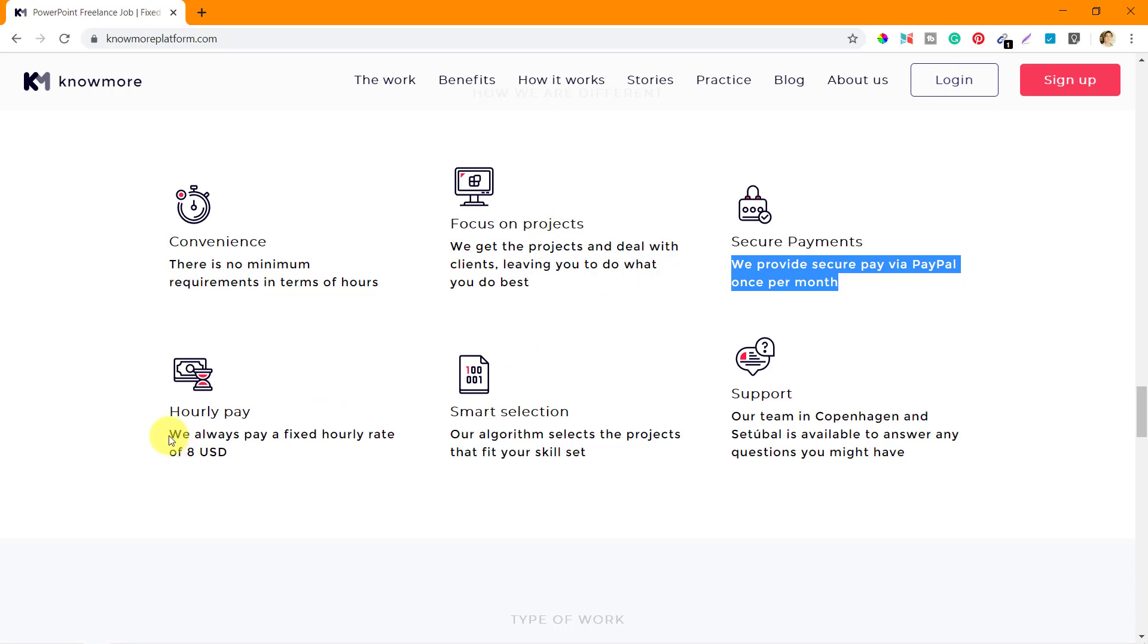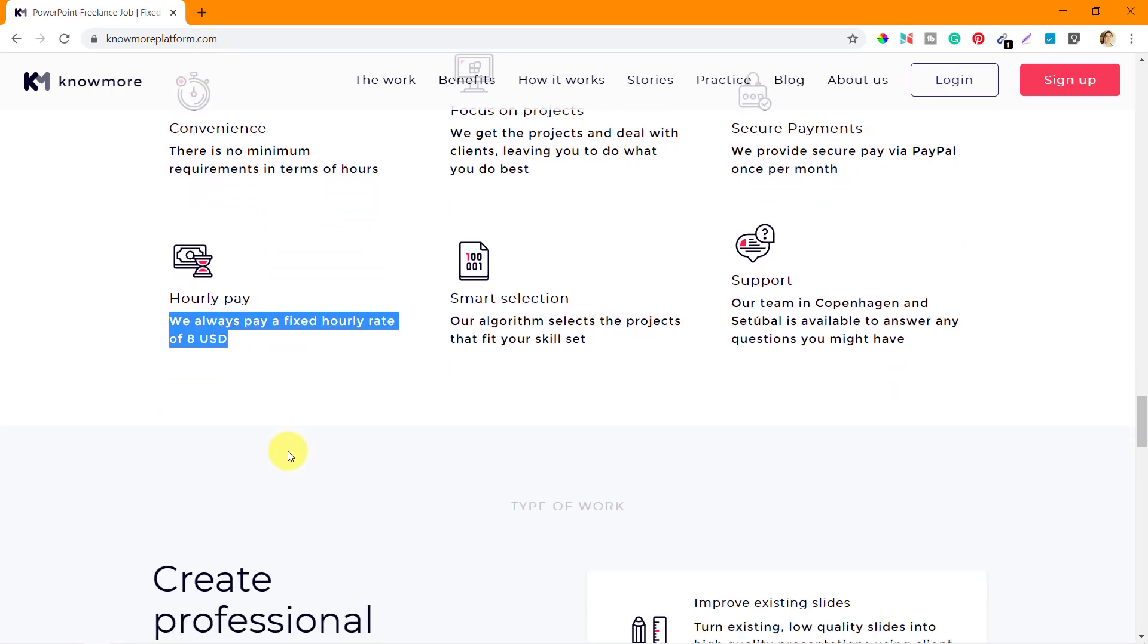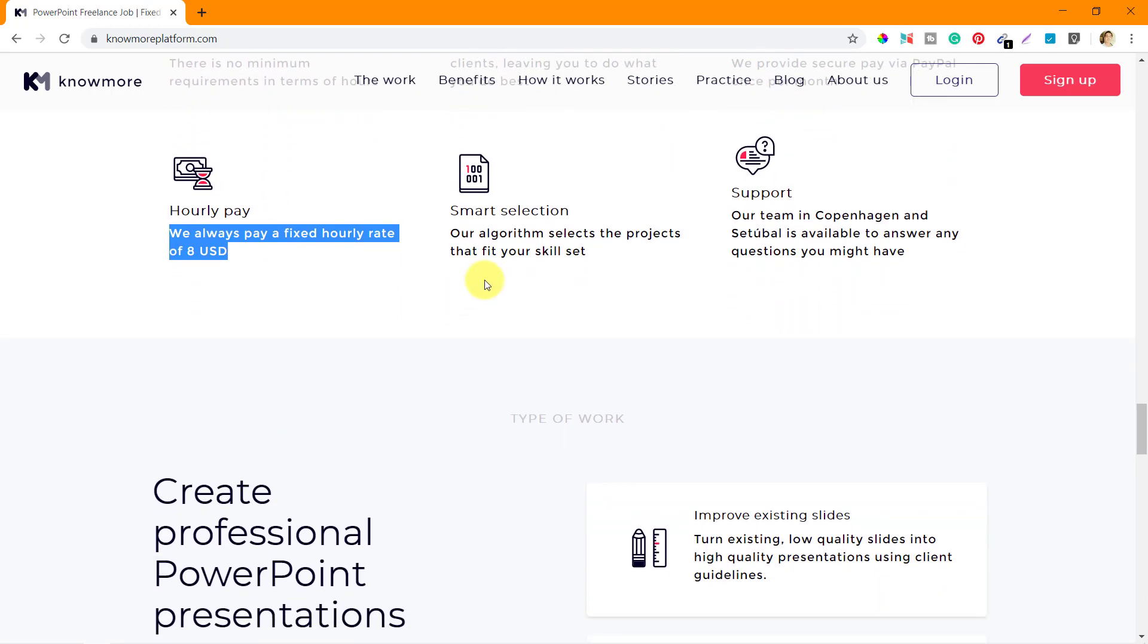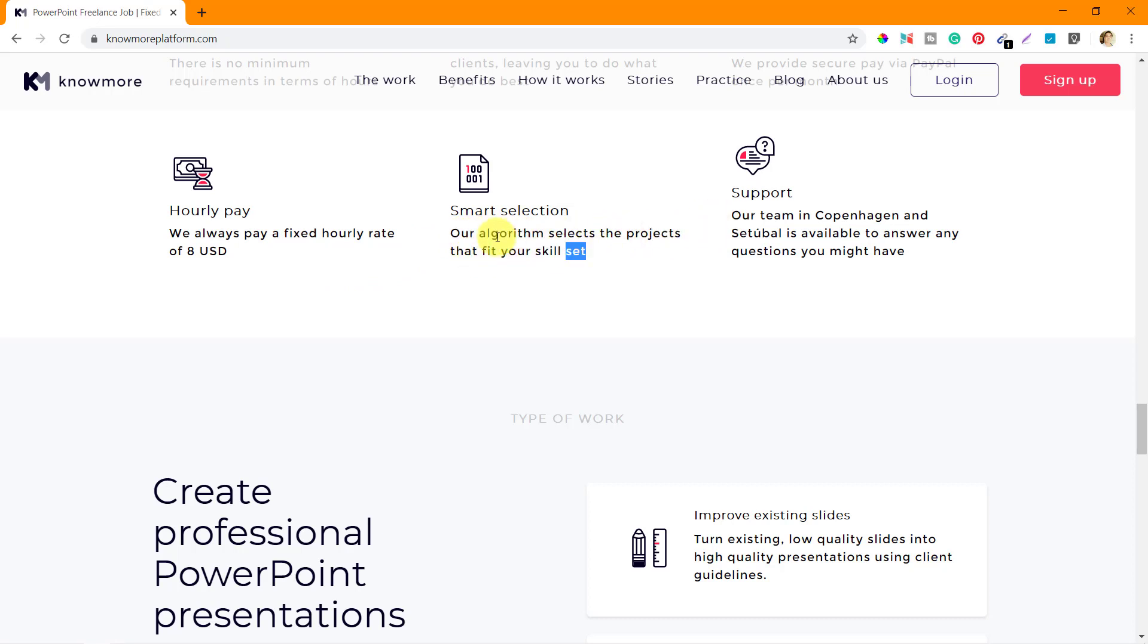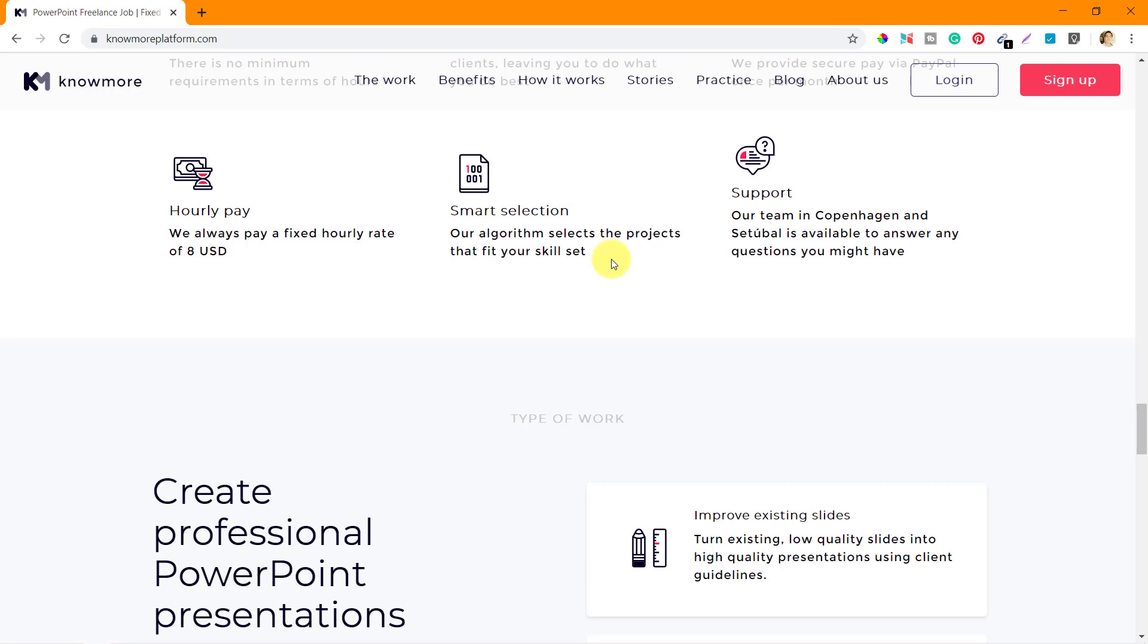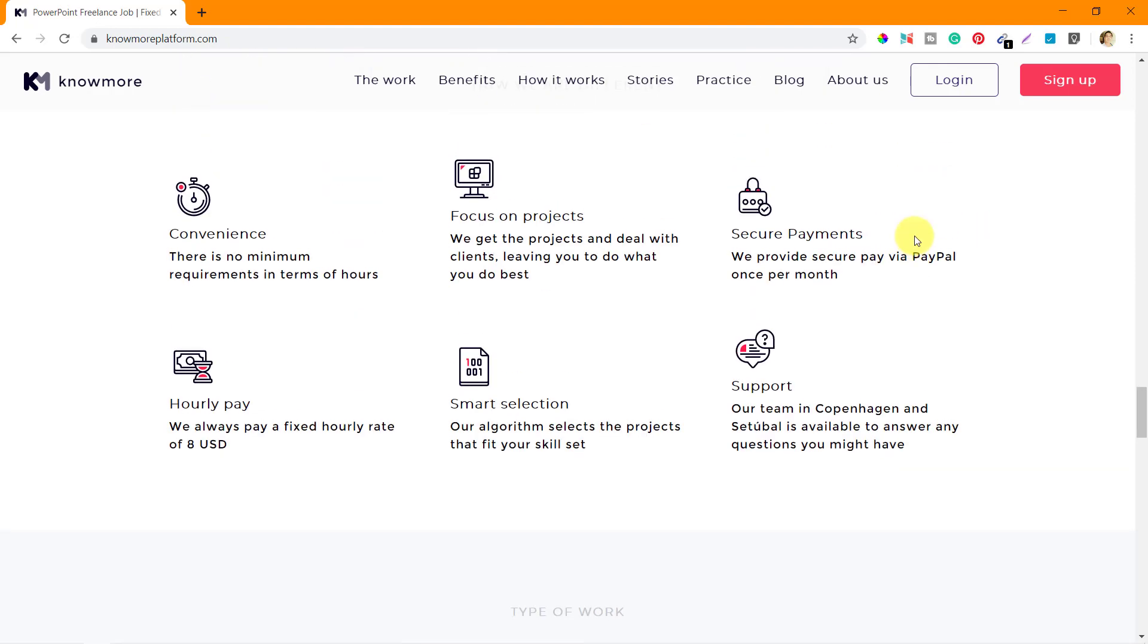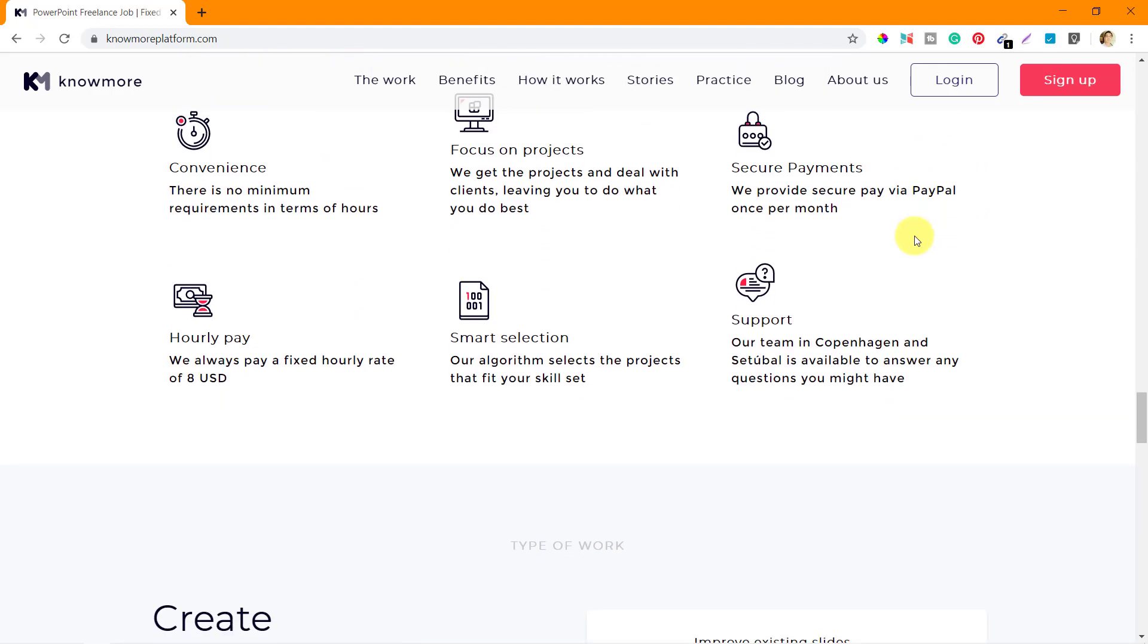Next is hourly pay - they always pay a fixed hourly rate of 8 USD unless you are at level 5 where you can earn $10 per hour. Smart selection - their algorithm selects the projects that fit your skill sets, developed by training on your previous projects, ratings, and specific areas of improvement. And support - their team in Copenhagen is available to answer any questions you might have during the project.